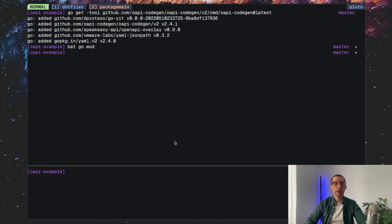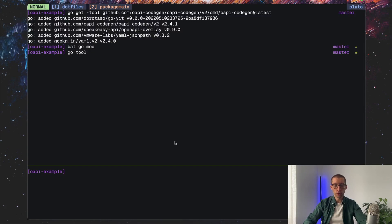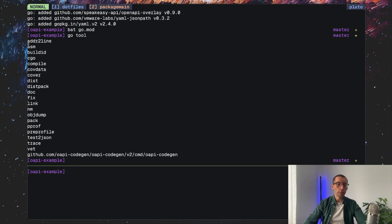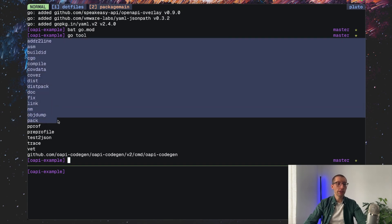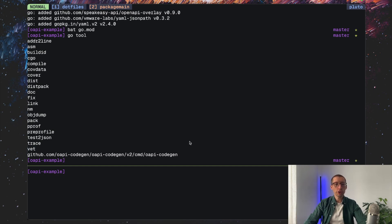First of all, we can see what tools we have in our project by just listing them. That would be Go tool. You will see quite a few here because it also lists the default Go tools like VAT and others. So you can also kind of know that they are there on your host machine as well as our OIP code gen.